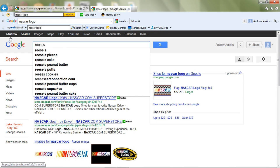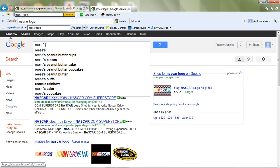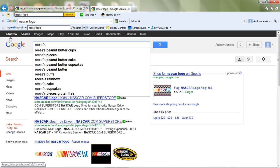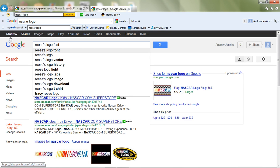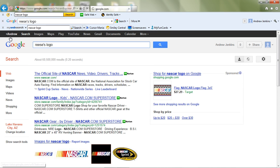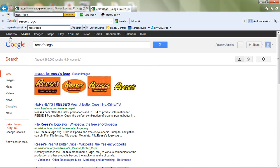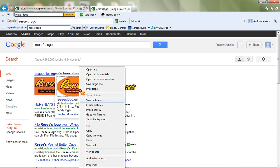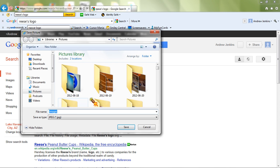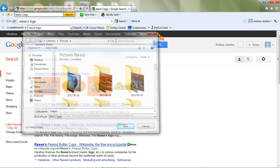I also need to get the Reese's logo. But whatever you're calling it, that's what you need to do. So now I'm going to use that one — right-click, save picture as, and look, I already have the Reese's one.